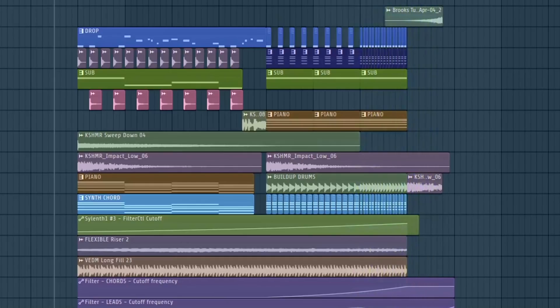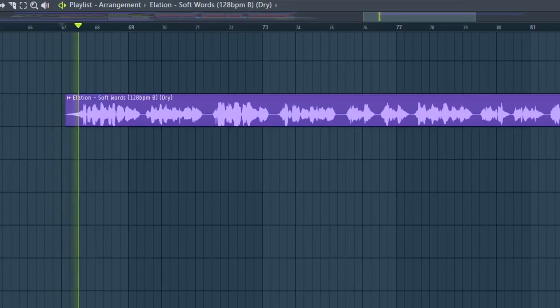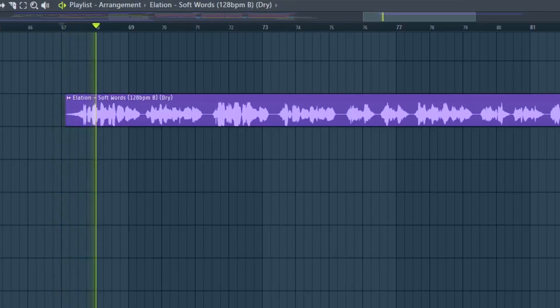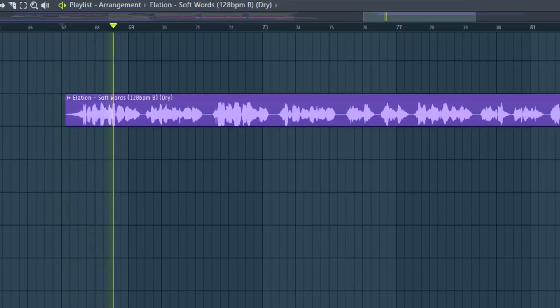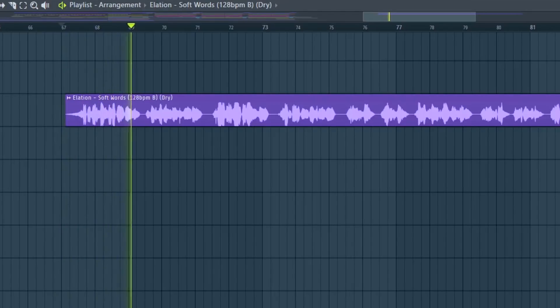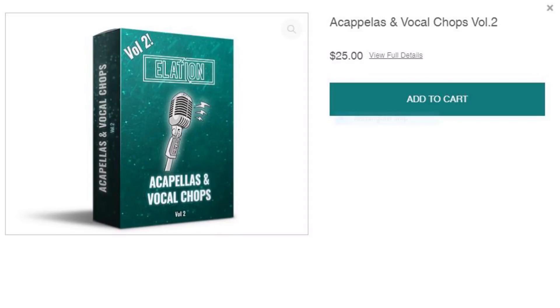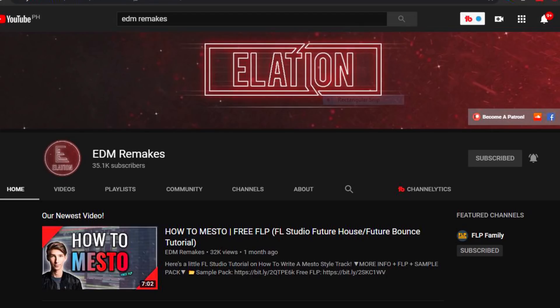And for the final step, add vocals. This one came from Alation's Acapella and Vocal Chops Vol. 2. If you want to download the pack, the link is in the description below. Thank you Alation for sending this vocals pack. Also guys, check out his YouTube channel too.